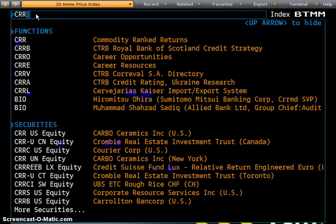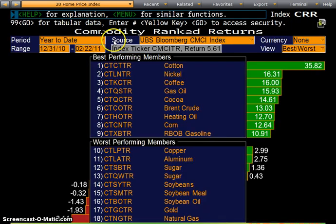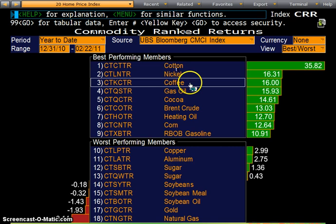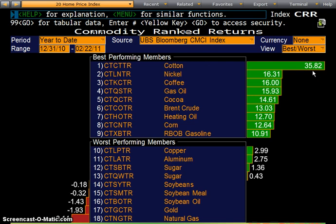The next one is CRR — Commodity Ranked Returns — ranked according to the UBS Bloomberg CMCI index. It breaks down cotton, nickel, coffee, gas, and oil — the best performers so far this year. Going back from December 31st 2010 to February 22nd, in this short almost three months, cotton has rallied 35% substantially, while natural gas has suffered a loss. This is a very good quick overview of all commodity performance. At this point I will stop, and the next video will go into bonds and equity in a little more detail. Thank you for paying attention.